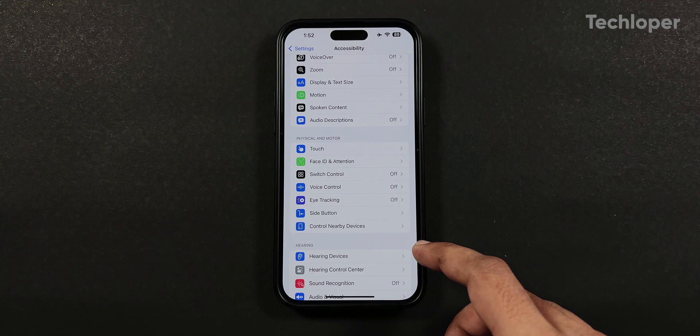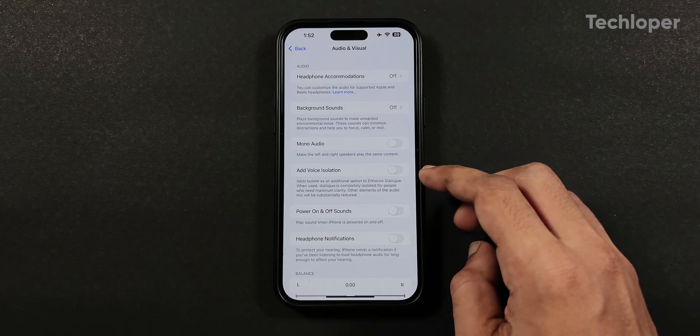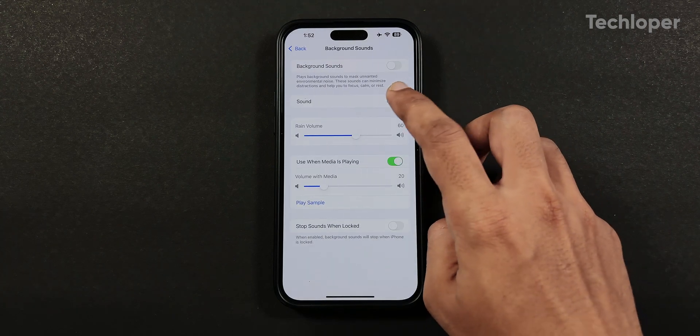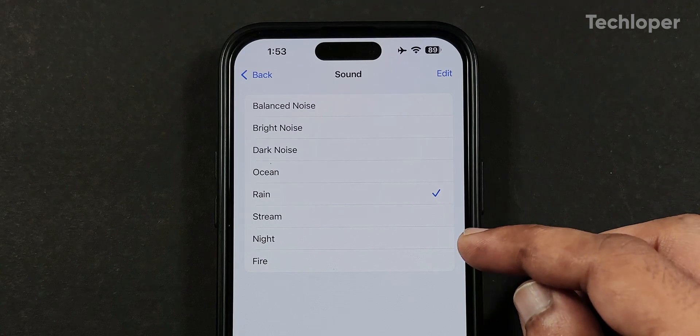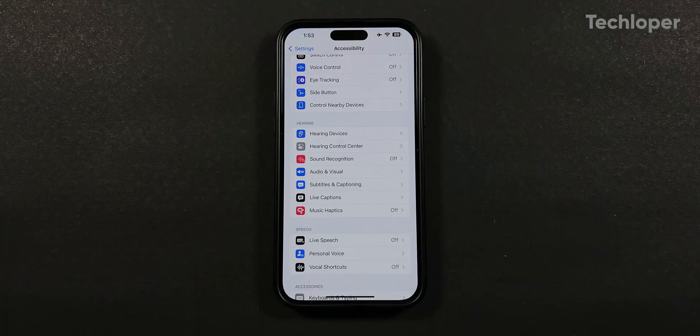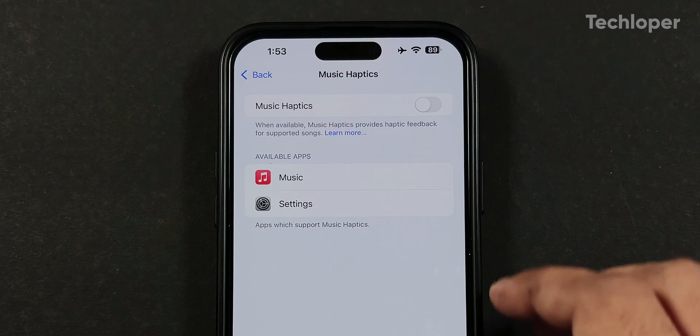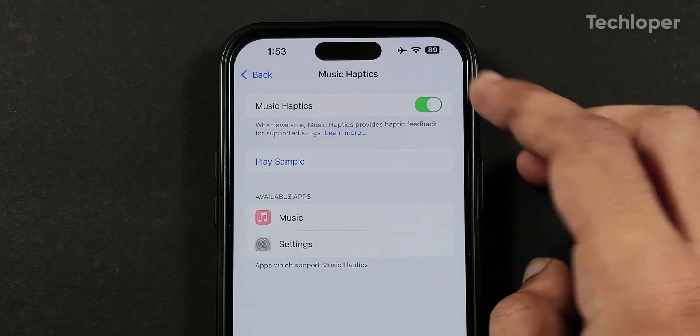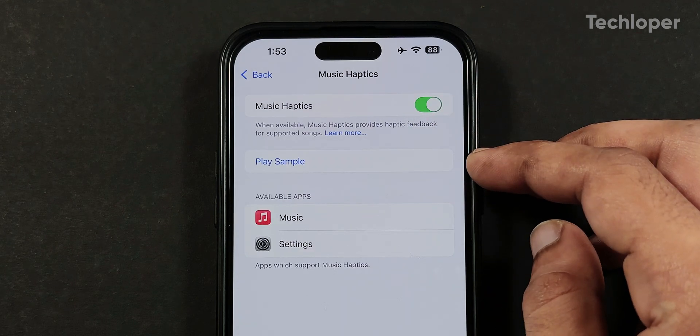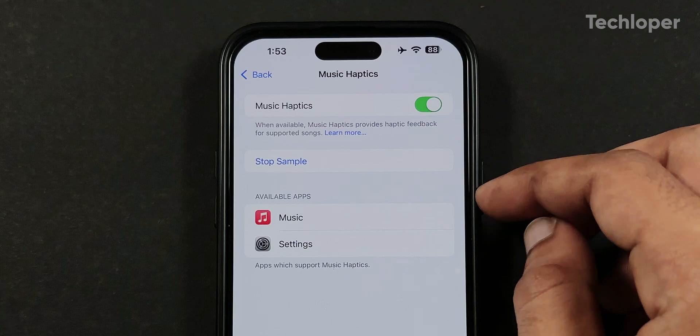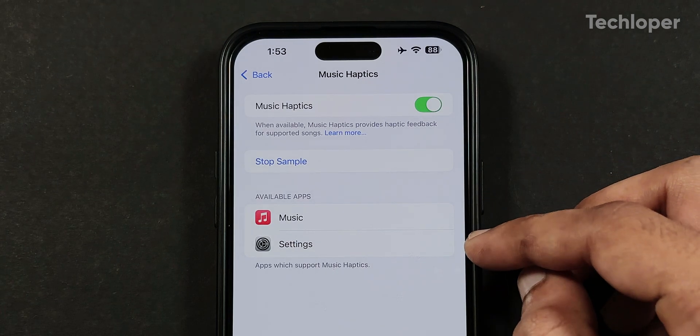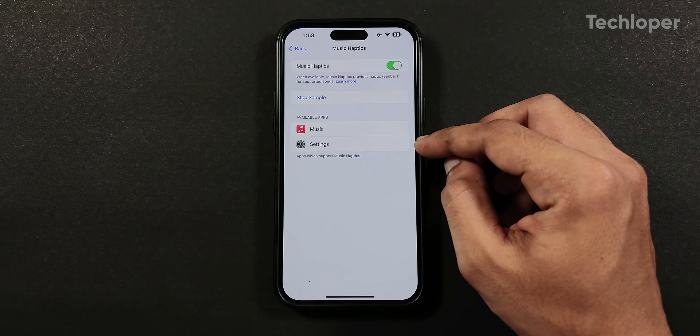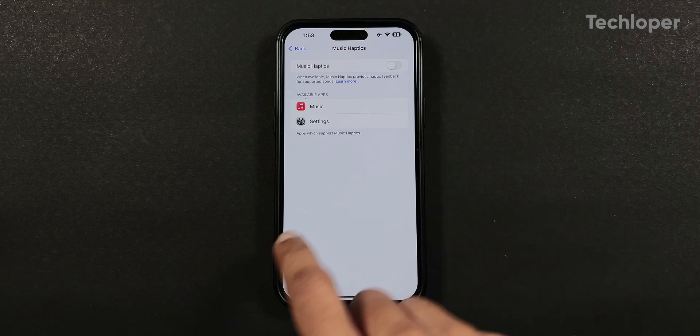We also have two new background sounds added in the audio and visual menu inside the sound menu where night and fire sounds have been added. We also have music haptics which is kind of a gimmicky feature that vibrates the phone based on the music beats played in the music application. It also works in the settings toggle where it vibrates for turning the toggle on or off, which I find to be a waste of battery usage hence I always keep it off.